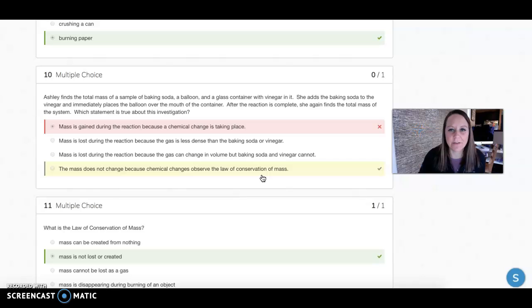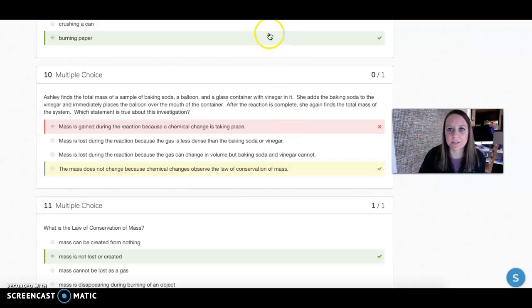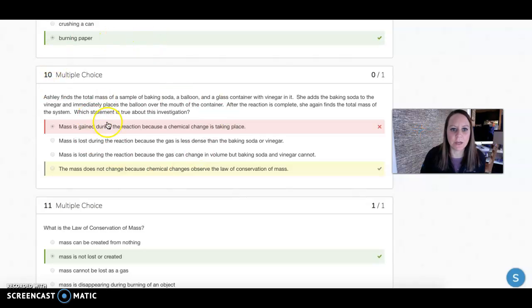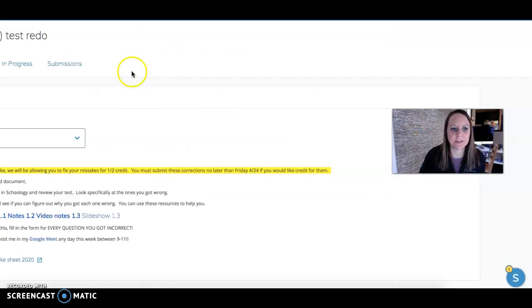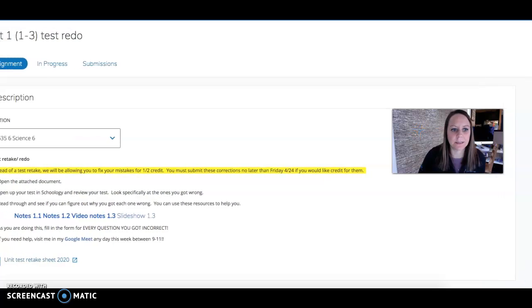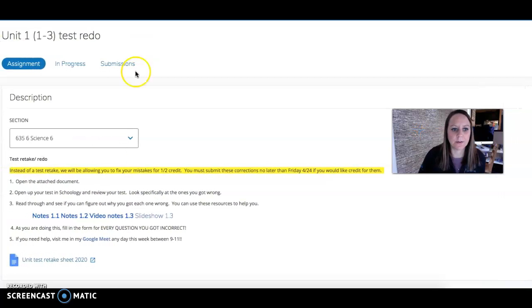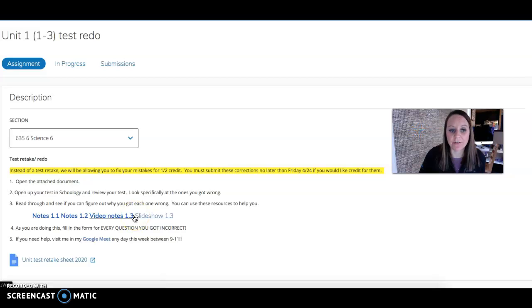Everybody's are numbered differently, so your number 10 may not be the same as your friend's number 10. You're going to look at that question and try to figure out the right answer. You can use all of the notes I have linked here if you're not sure how to find the right answer.